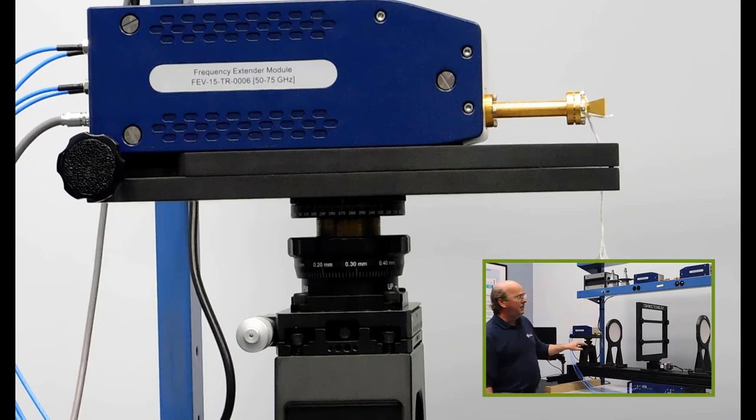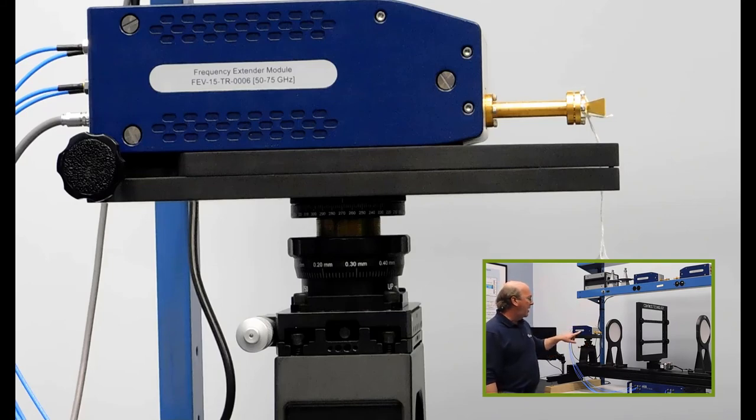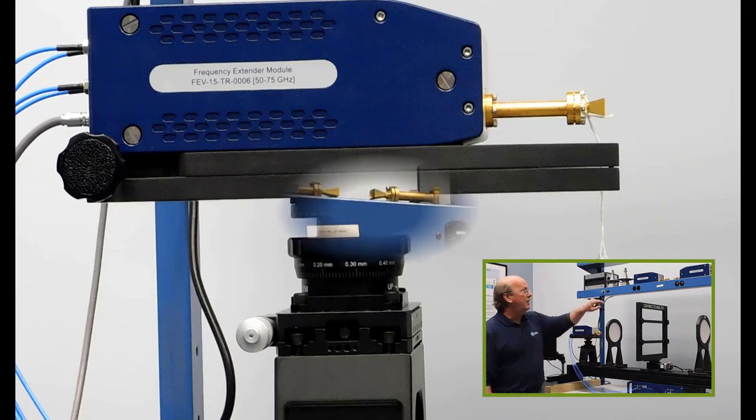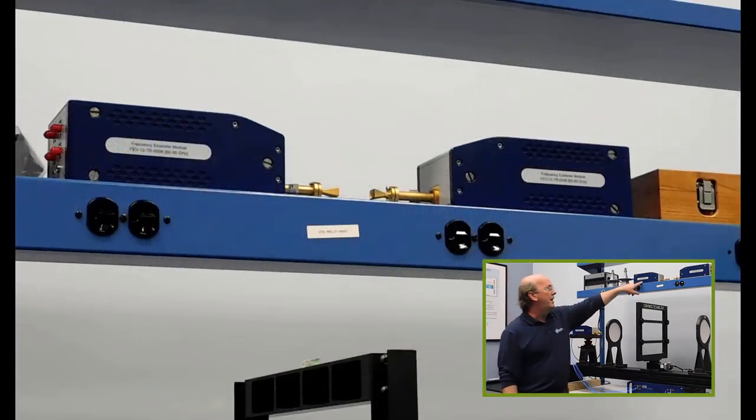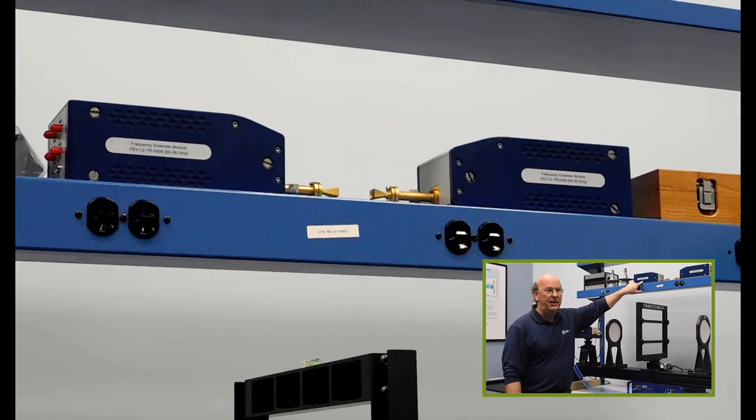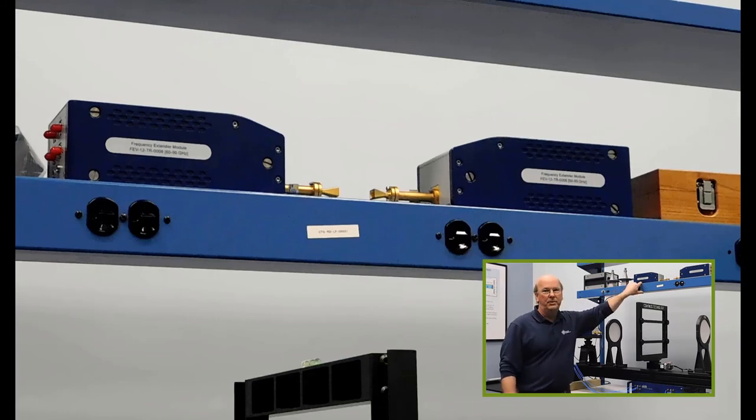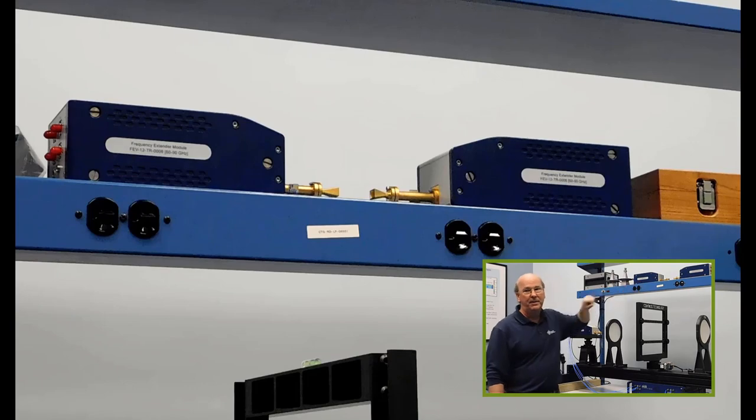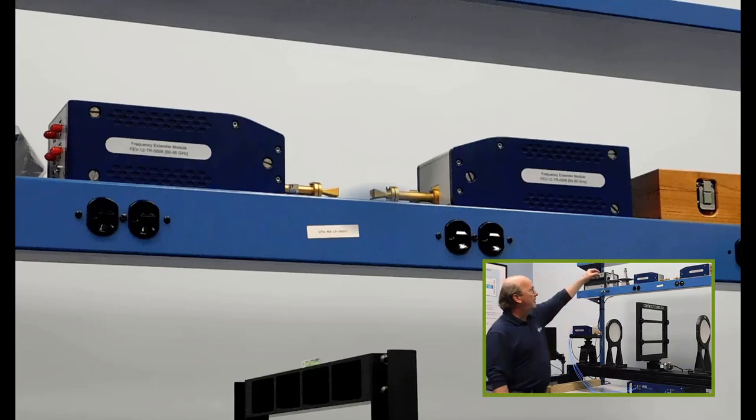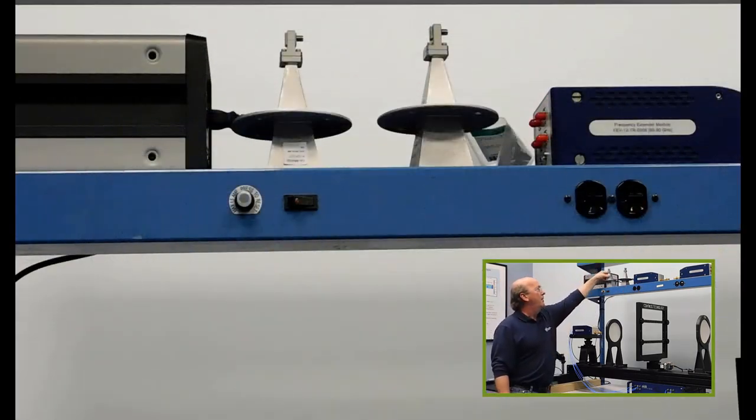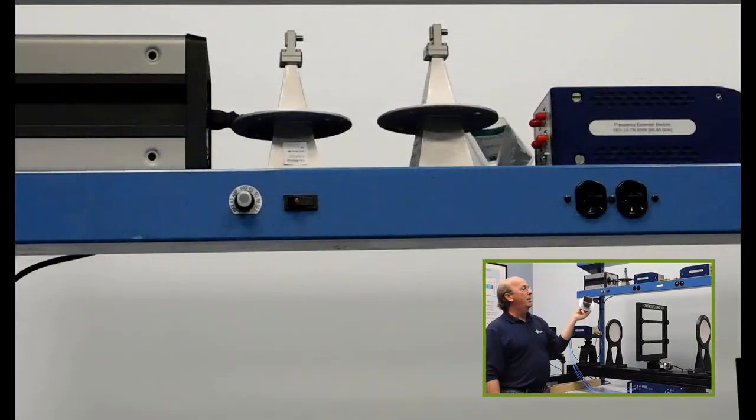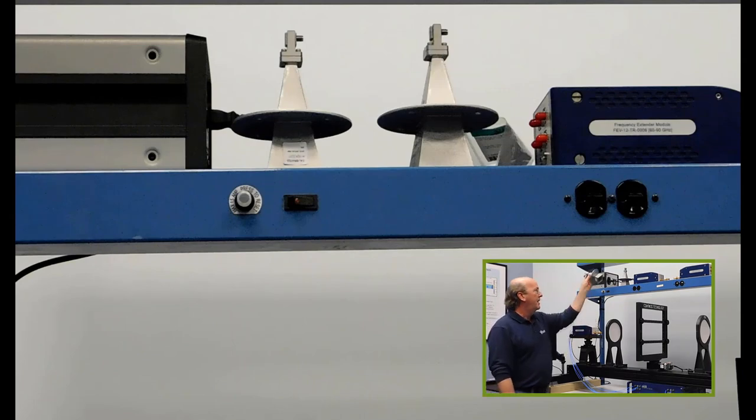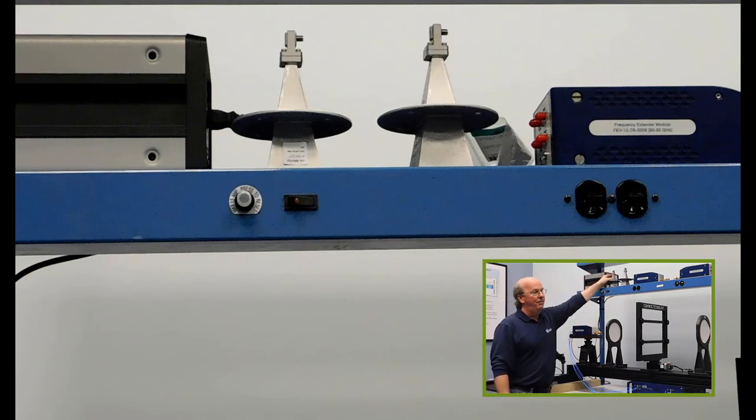Another nice feature of this system is it's very modular. You can see here we've got modules that operate from 50 to 75 gigahertz and corresponding horns. You can also substitute out other higher frequency modules, 60 to 90 is what we have up here. You can also do W band 75 to 110 or other frequency ranges as well. You can also go a little bit low, go down to maybe 20 gigahertz with horns like this and additional horn mounts. That allows this system to have a very full range of frequencies.